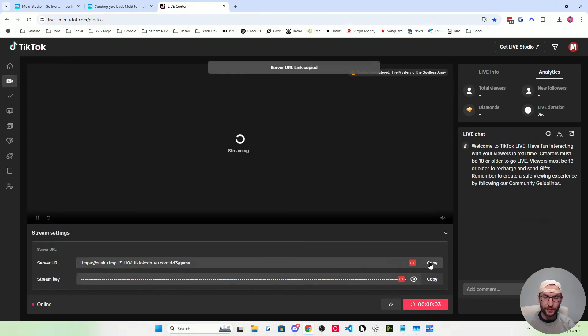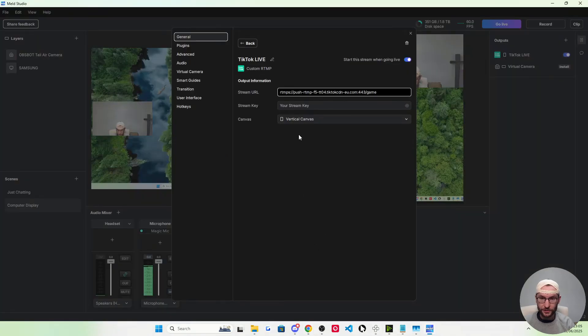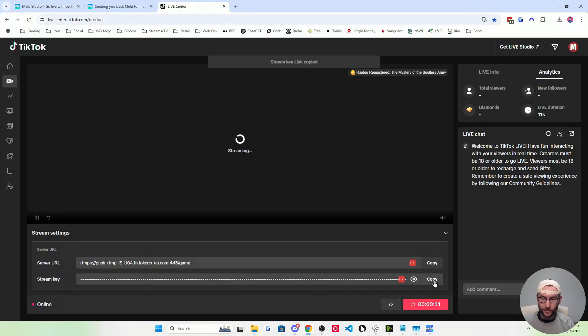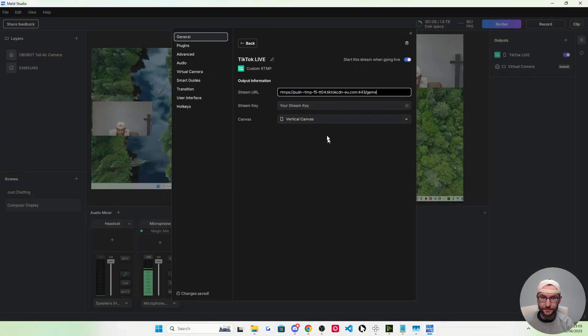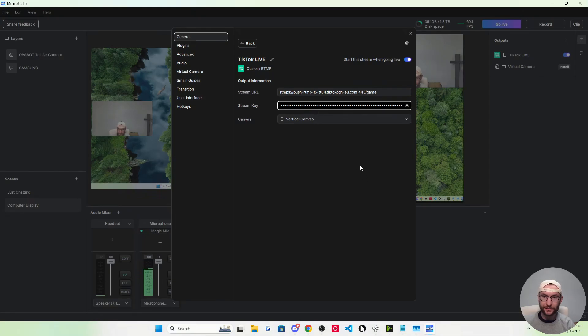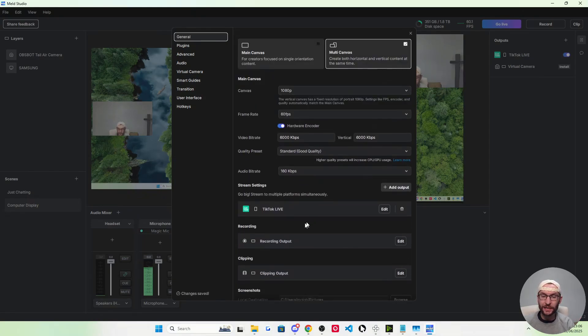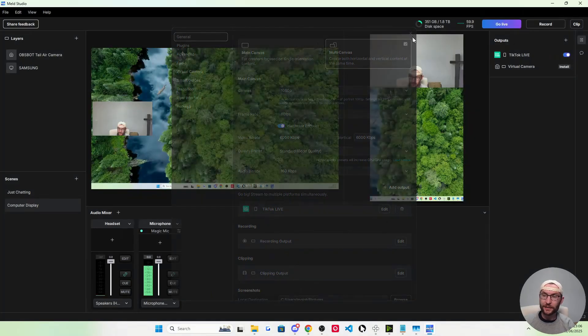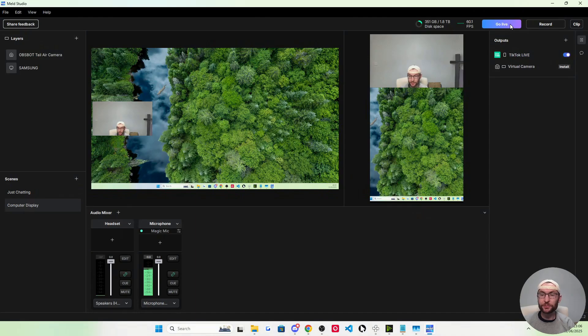We just copy the URL into this box here. Copy the stream key likewise into the box. This changes every time, so you're going to have to come back to this page and edit every time you go live on TikTok. Then just press back and close.